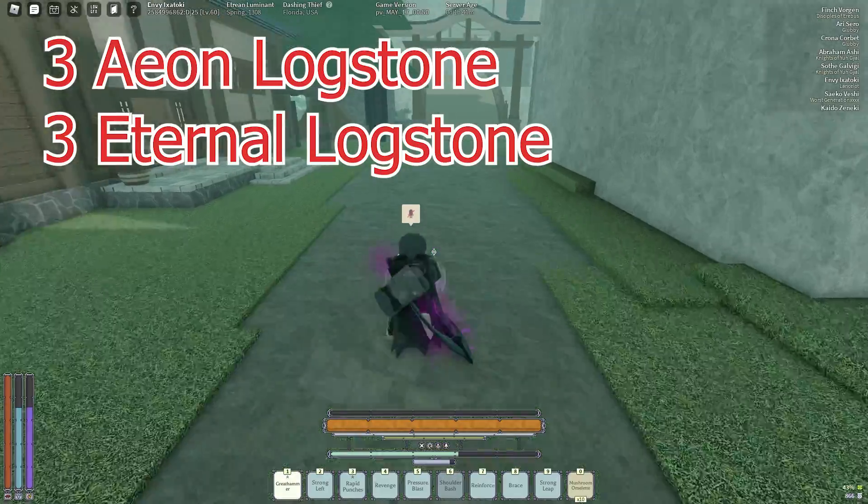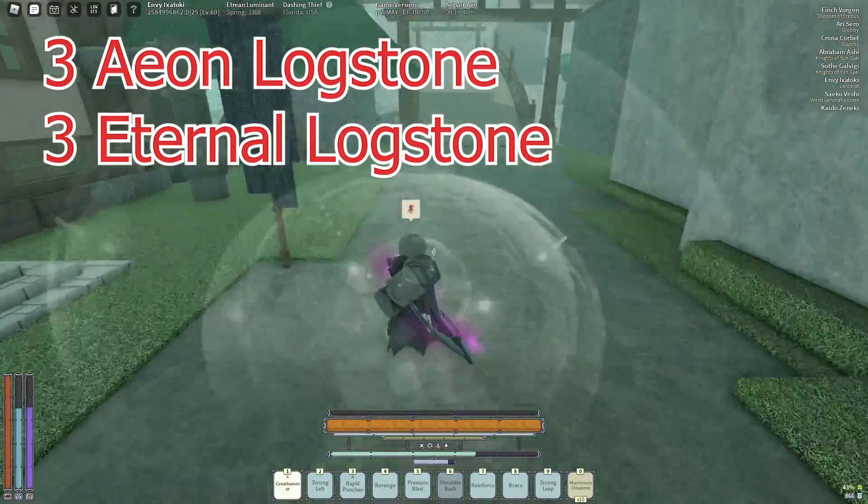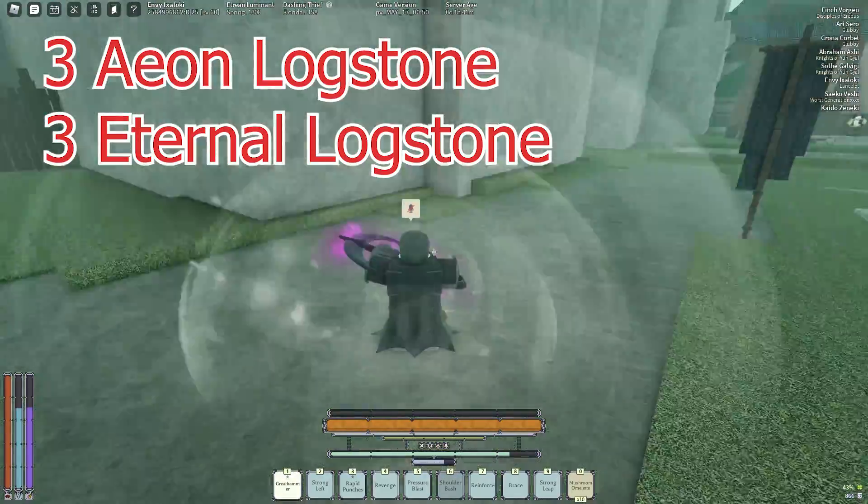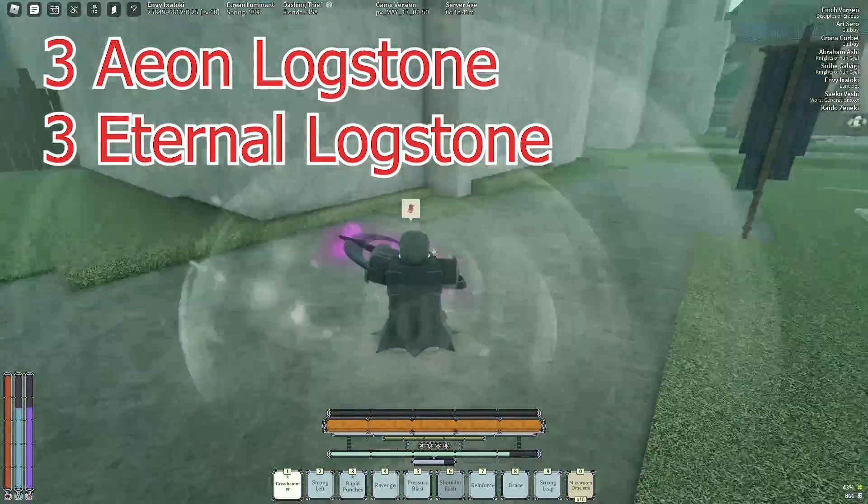You can use any blunt heavy weapon really, like a pale mourning or an alloyed steel maul. With all of that said, let's start off with my equipment.